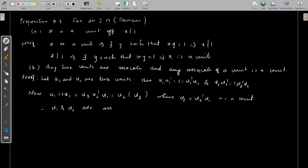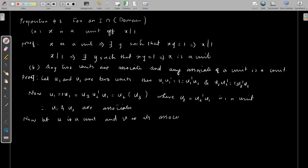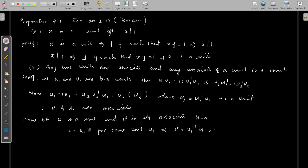Now we start with a unit u and an associate of the unit, v, and we will prove that v is also a unit. Since v is an associate of u, we can write u = u1·v for some unit u1. Then v = u1⁻¹·u, which is also a unit, since u1⁻¹ and u are both units.